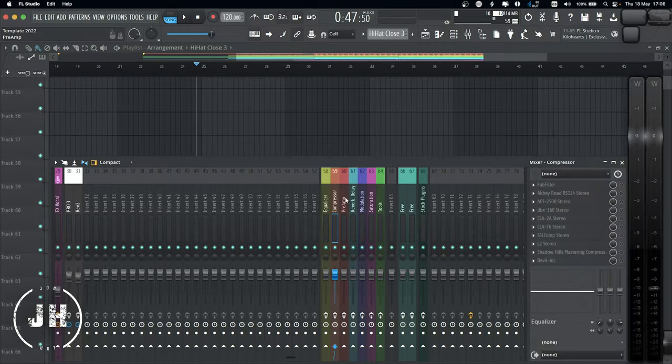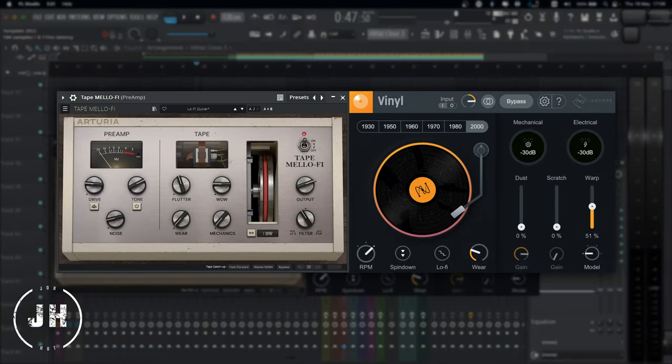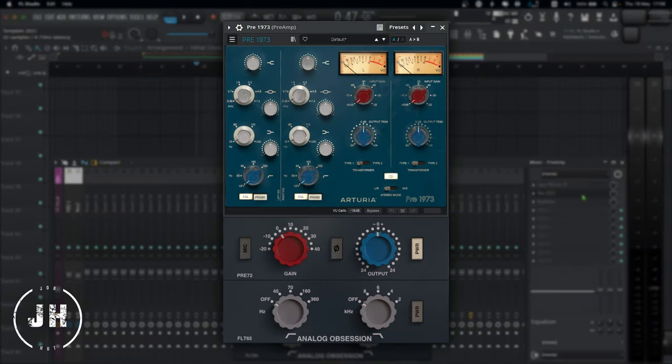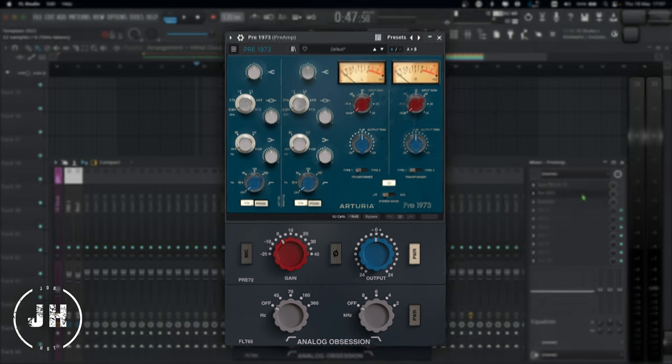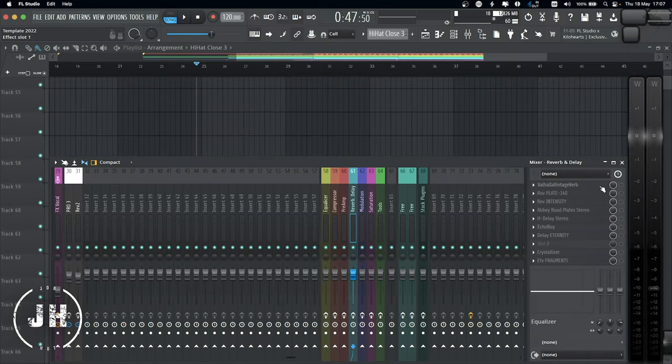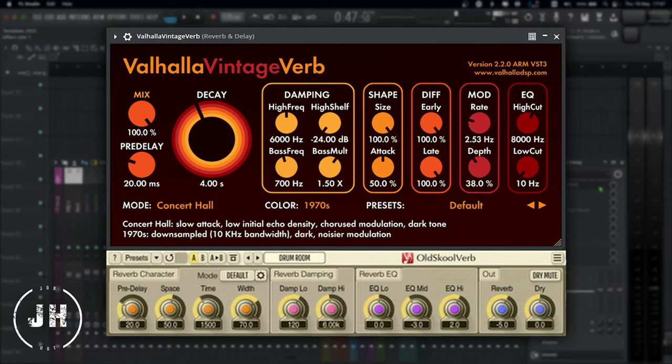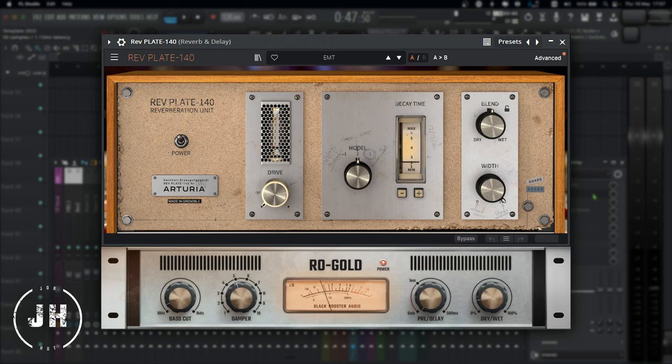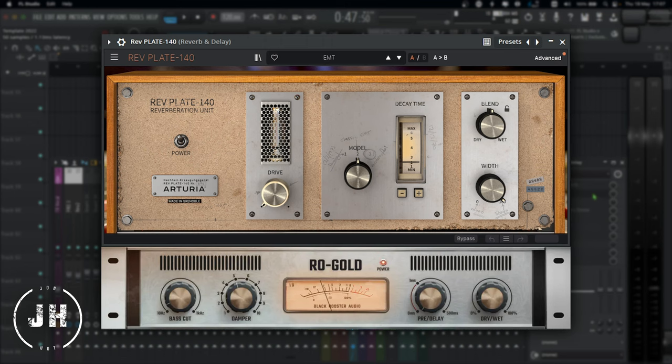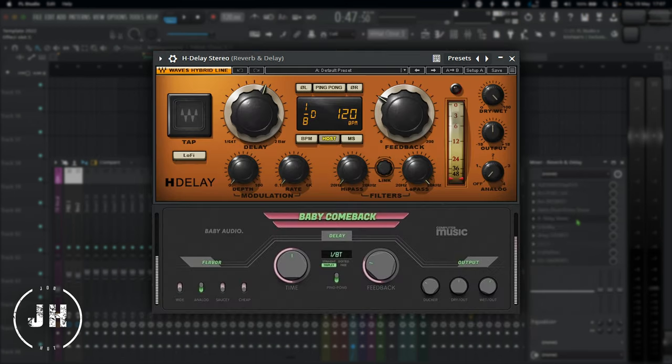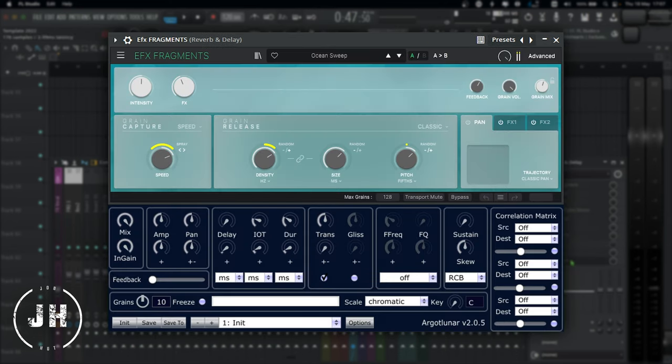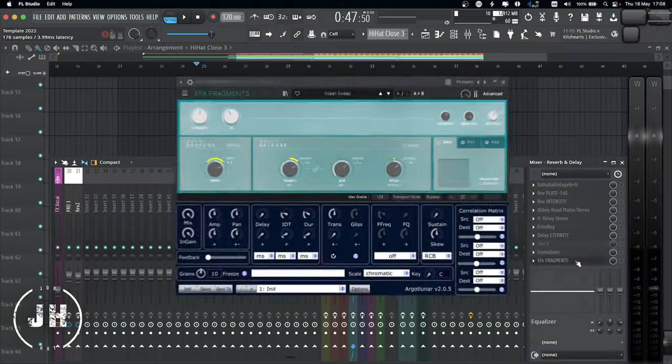Now, let's have a look to the preamps. For Tape Melofy, we have Isotope Vinyl. For the Pre-1973, we have Analog Obsession Brit Pre. Now, let's have a look to the Reverbs and Delay. For Valhalla Vintage Verb, we have Boxengo Old School Verb. As a RepPlate 140, we have Black Rooster Audio Raw Gold. For the Edge Delay, we have Baby Audio Baby Comeback. And for Crystallizer and Fragments, we have Argot Lunar.